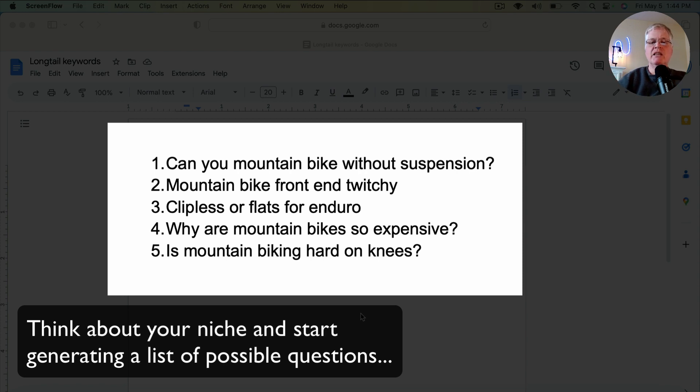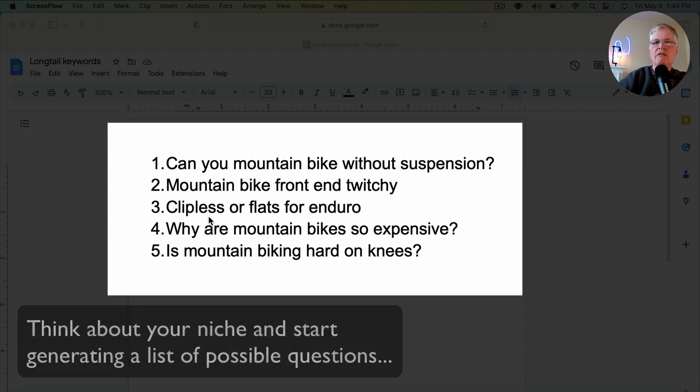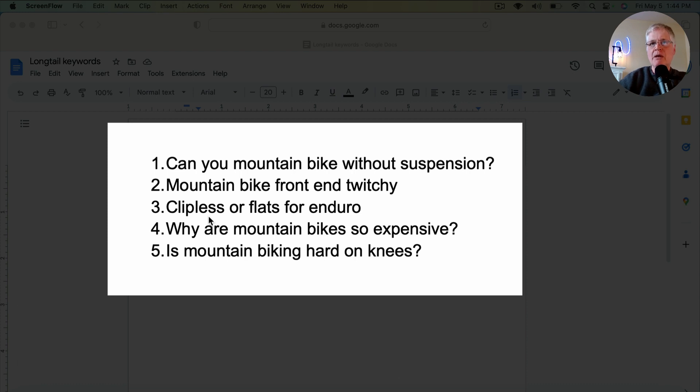So here's the key thing that we're going to look for to see, does it make sense to write about this long-tail keyword? First of all, you want to make sure, is anybody even searching for this?